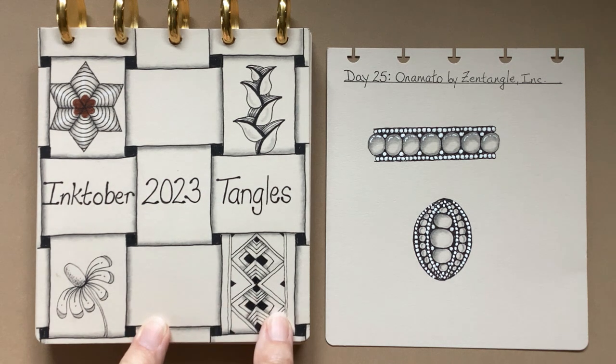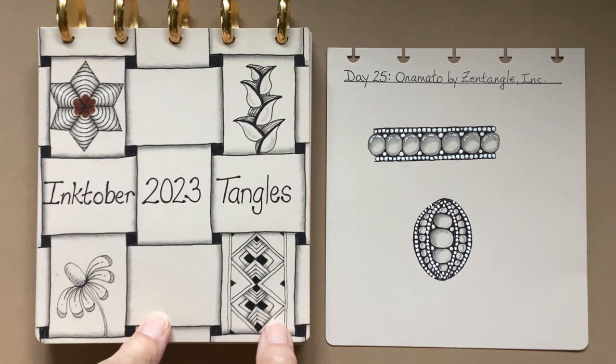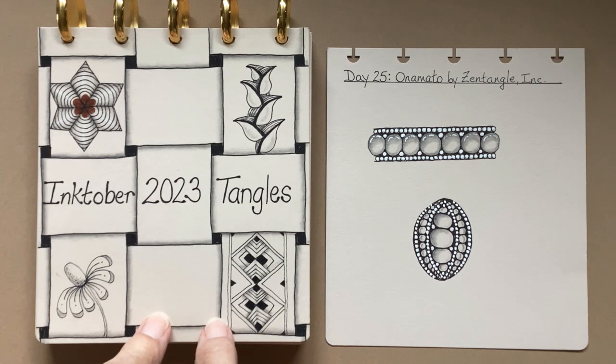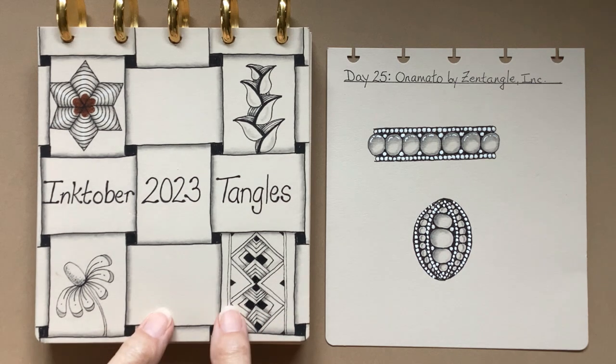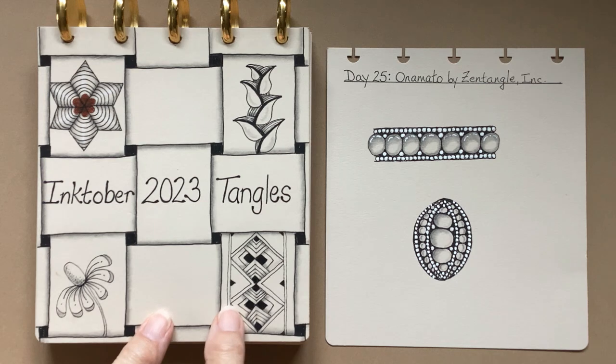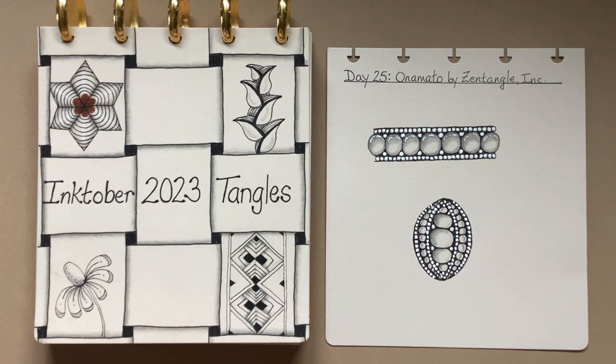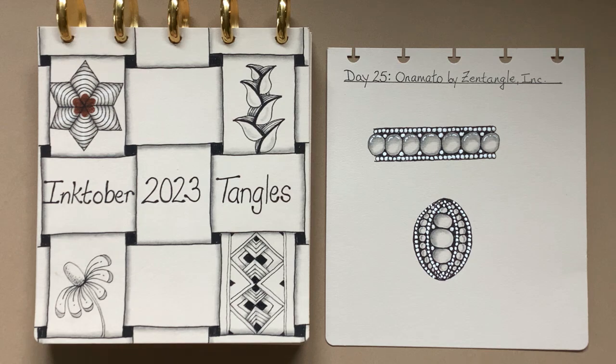If you're new to this playlist, please look in the description also for links to the introductory videos so you know what Inktober is about and how we are setting up our tiles.